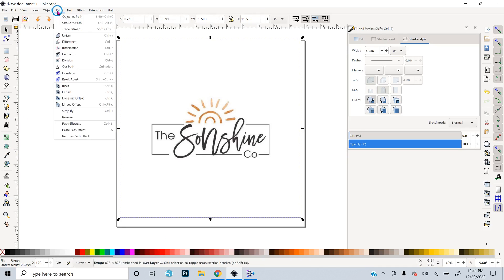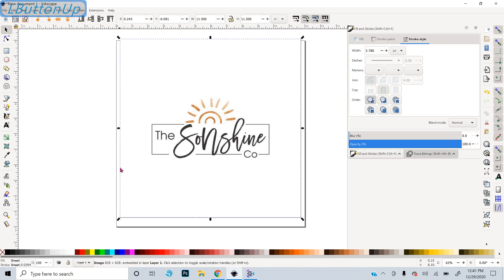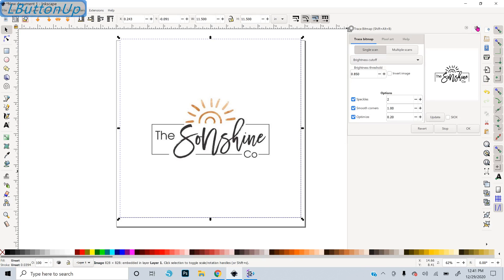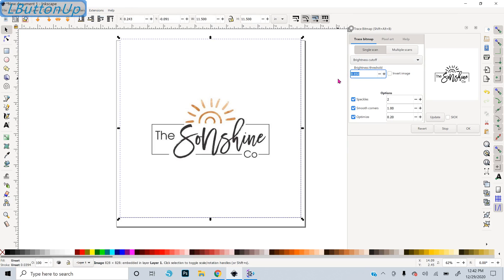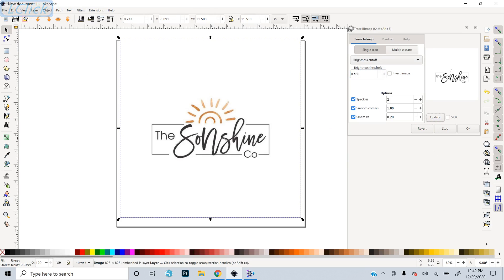So I will go to path trace bitmap and this menu will open up. I want to do single scan, brightness cutoff. The brightness cutoff starts at 0.45. You can see if I do that, the image has to be selected and then you say update to get a preview of what your trace is going to look like. And you can see it does not trace the sunshine.